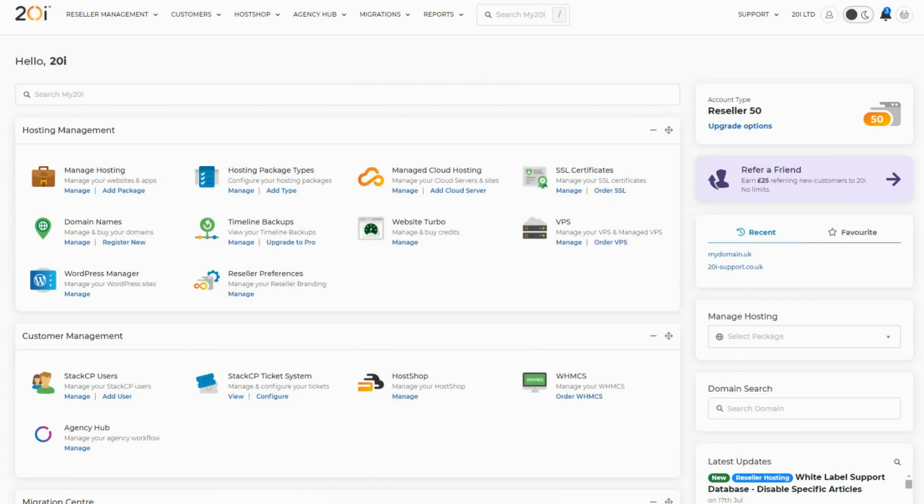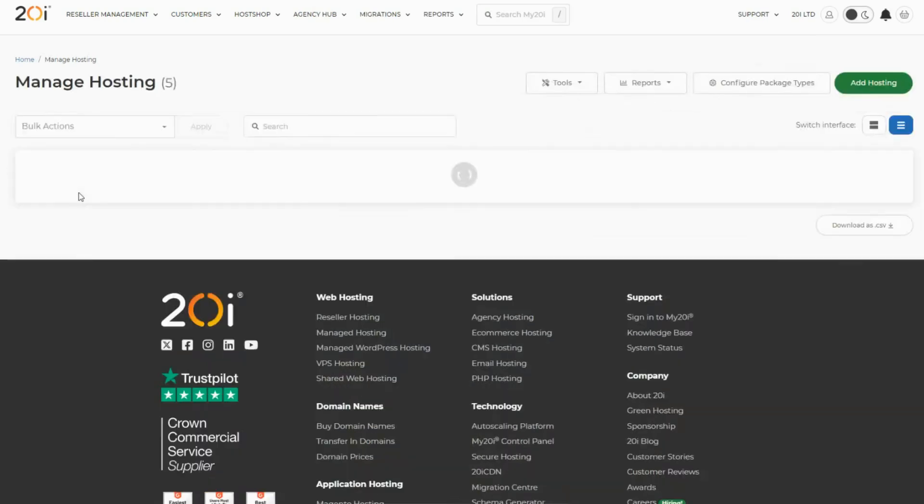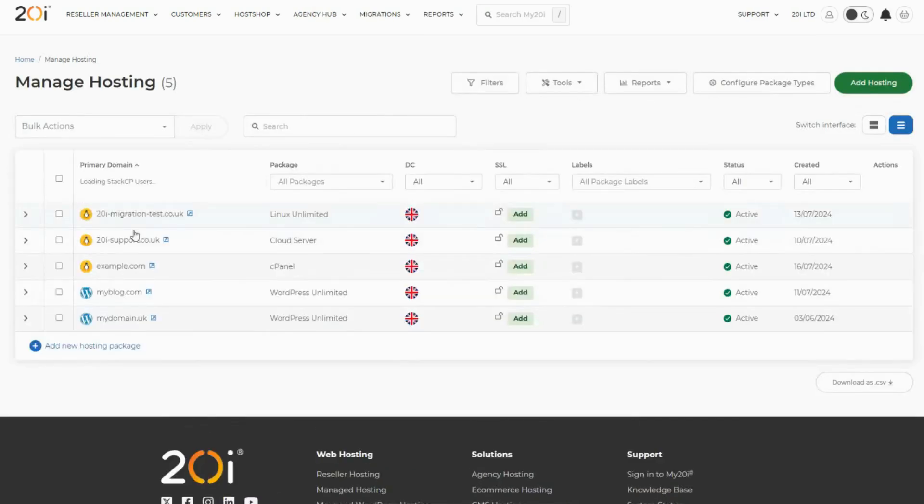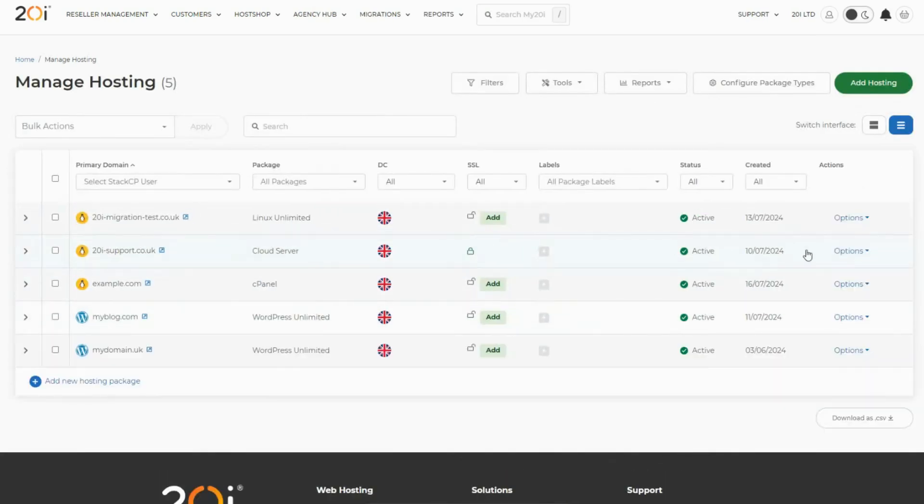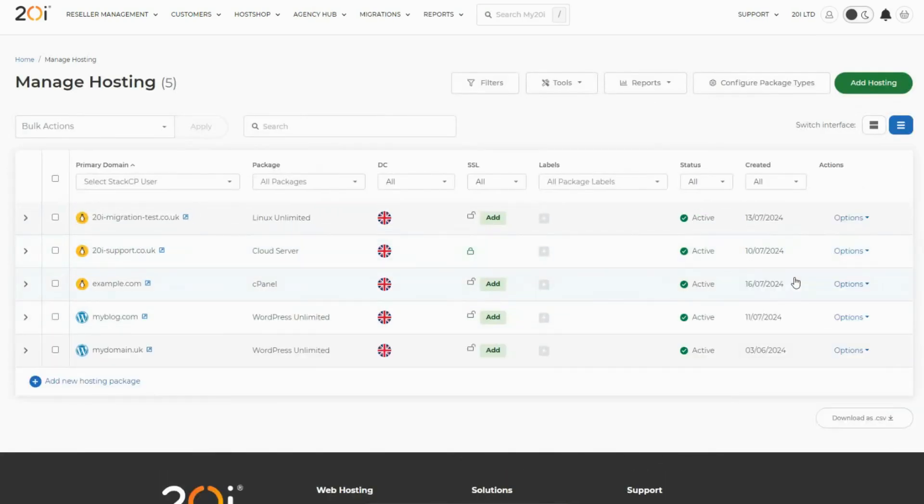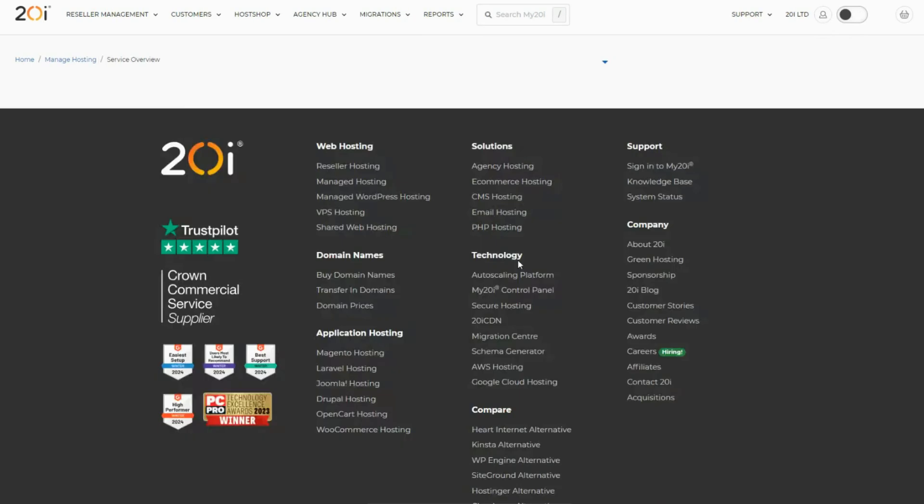To get started, you'll want to log into your my 20i account and select manage hosting. Once you've done so, select options and then manage for the hosting package pertaining to the certificate that you've purchased.